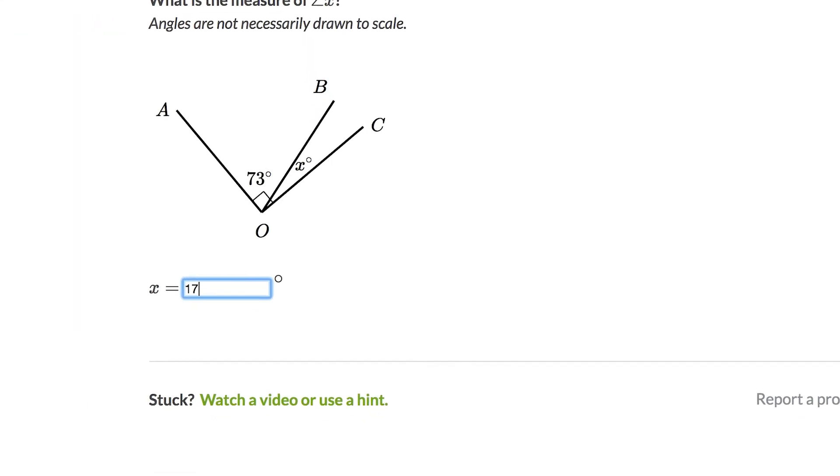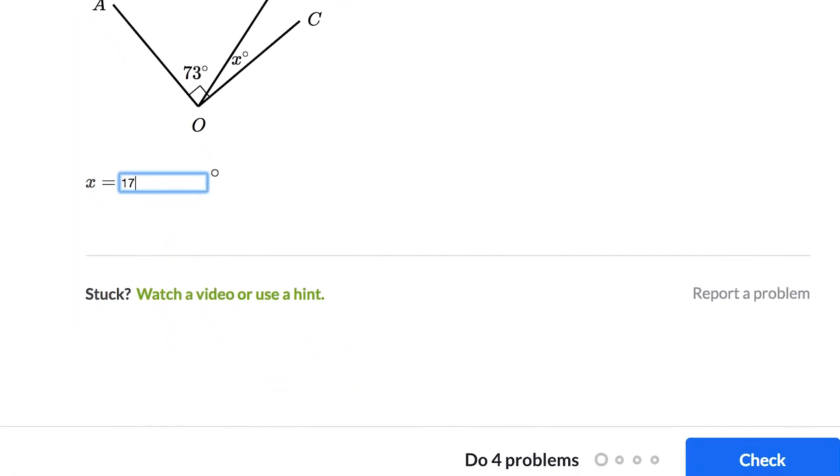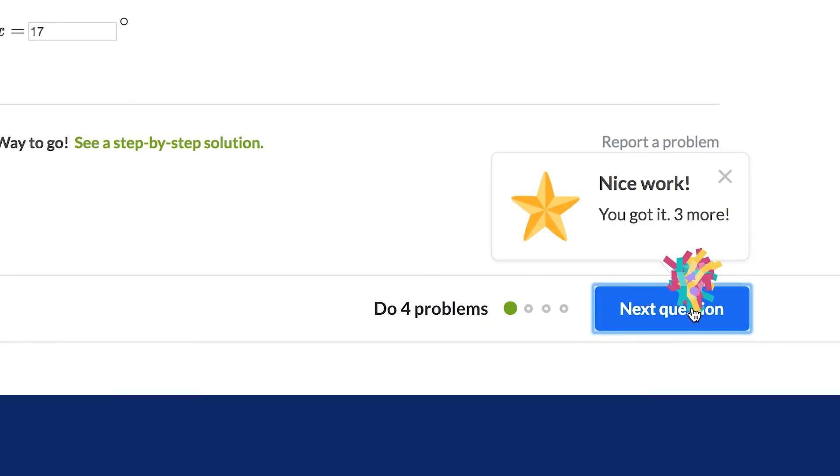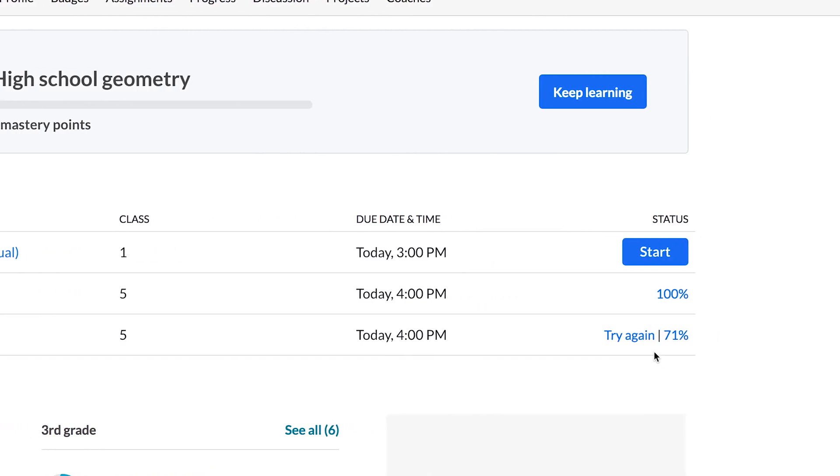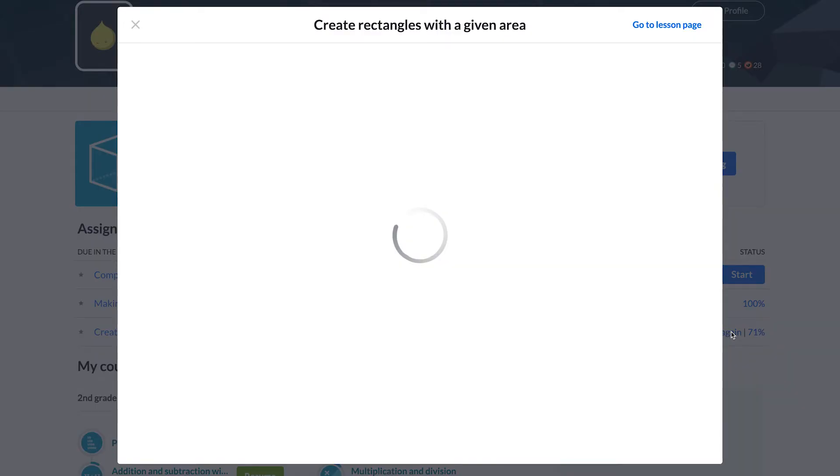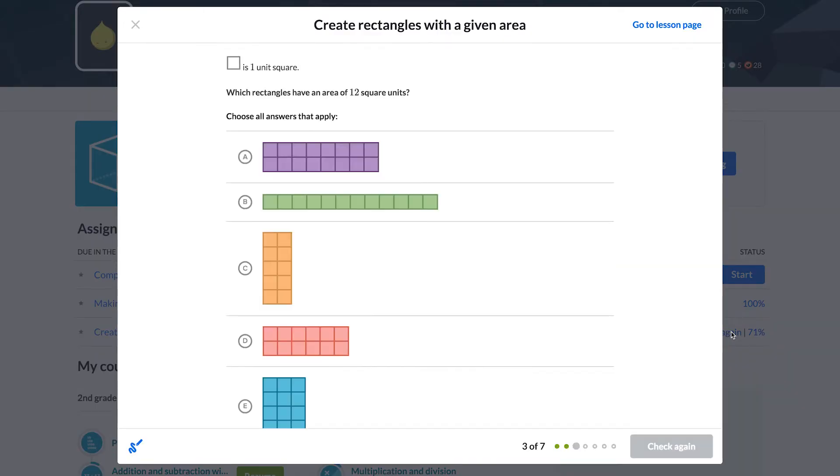As students complete their assignments and work on each question, they'll receive instant feedback on how they're doing, and you'll receive instant data as well. Students can attempt multiple times as they learn from their mistakes. If you've assigned different problems for each student, they will receive a new set of randomly selected problems on each attempt.